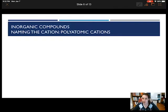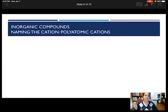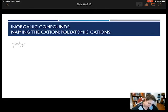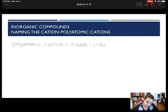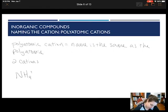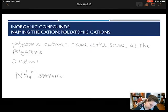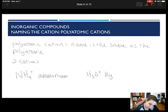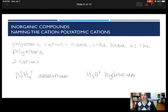Our polyatomic cations are very easy. The only thing with your polyatomic cation is you name it exactly as the polyatomic, but you have to memorize the two that are common: ammonium and hydronium. We have NH4+, which is ammonium, and H3O+, which is hydronium. You can see both of them have the '-ium' ending.